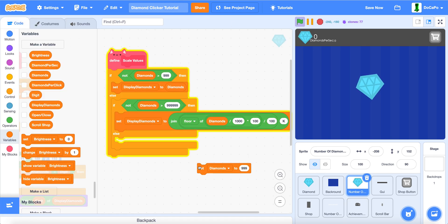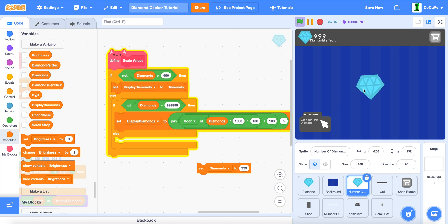Now, if we set it to this number, 999, it'll turn into 1k.